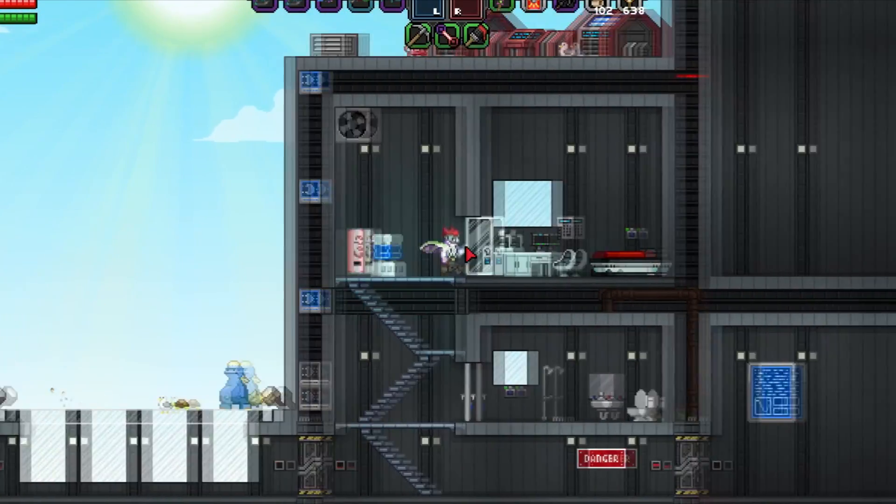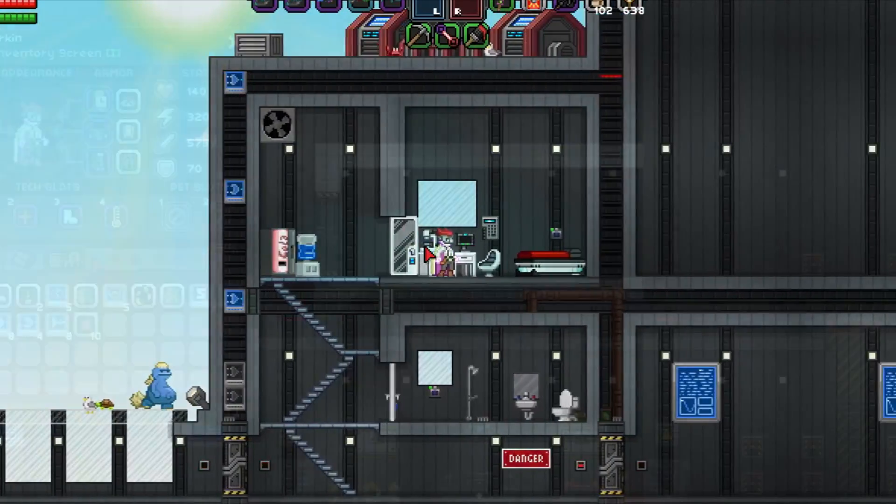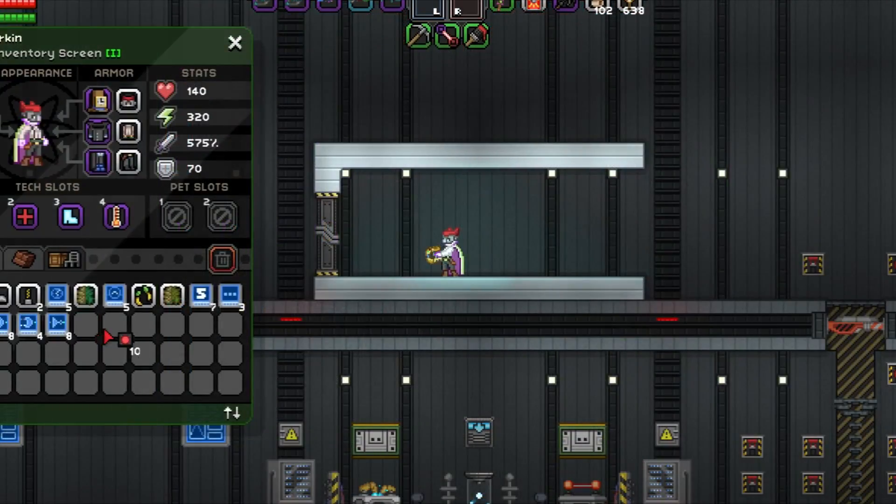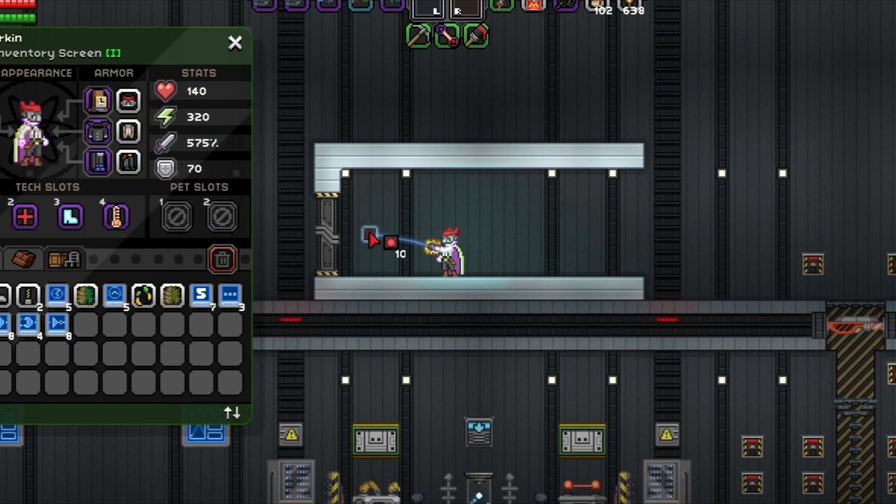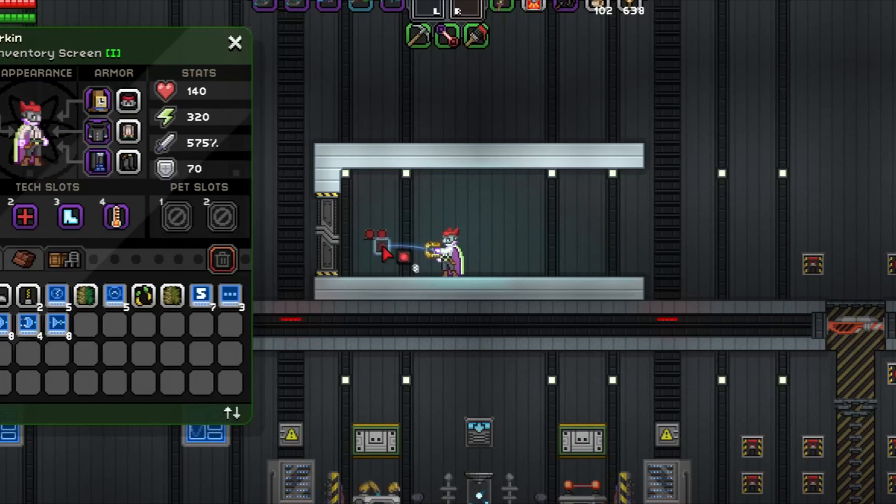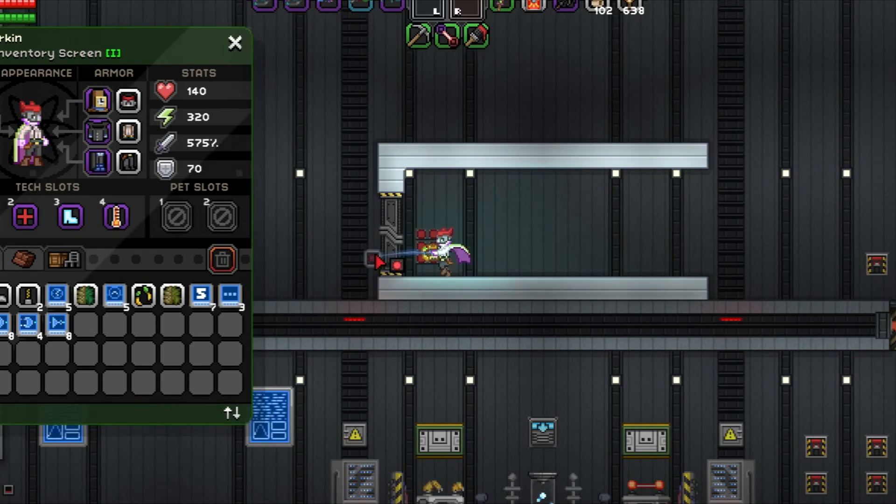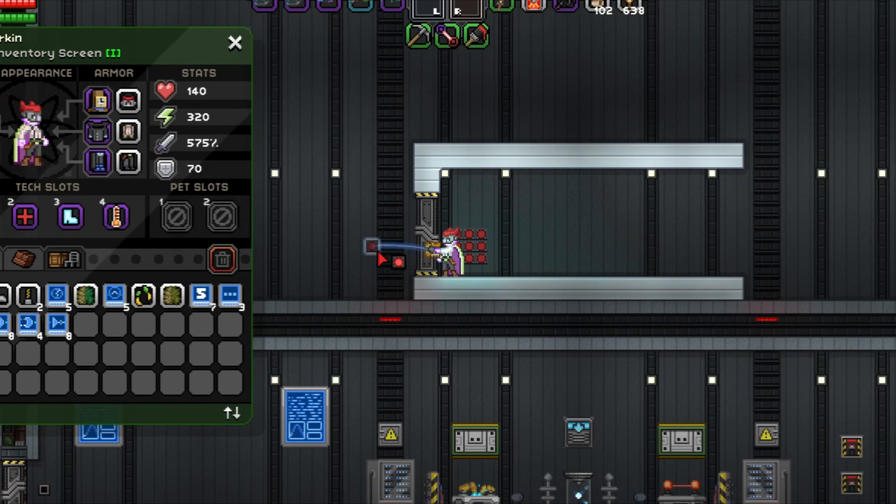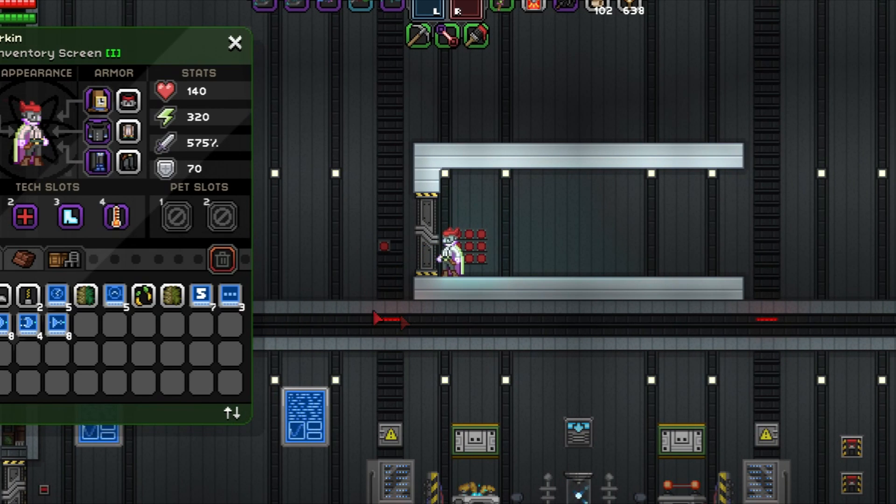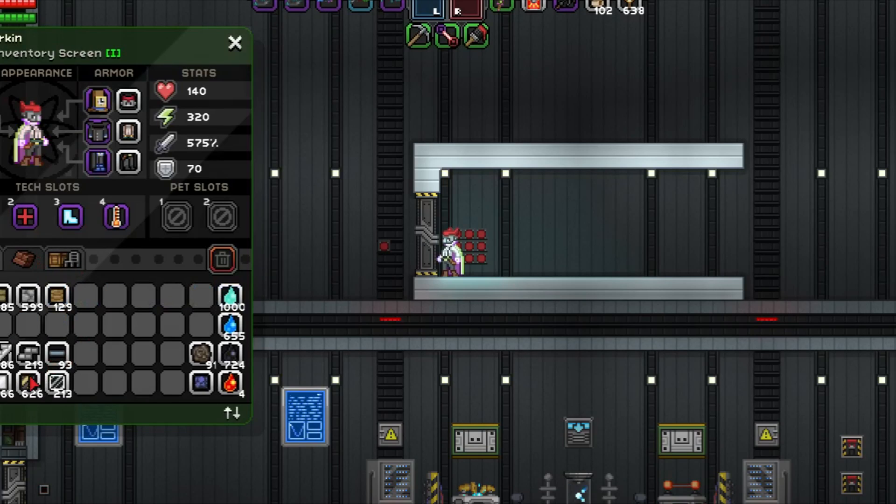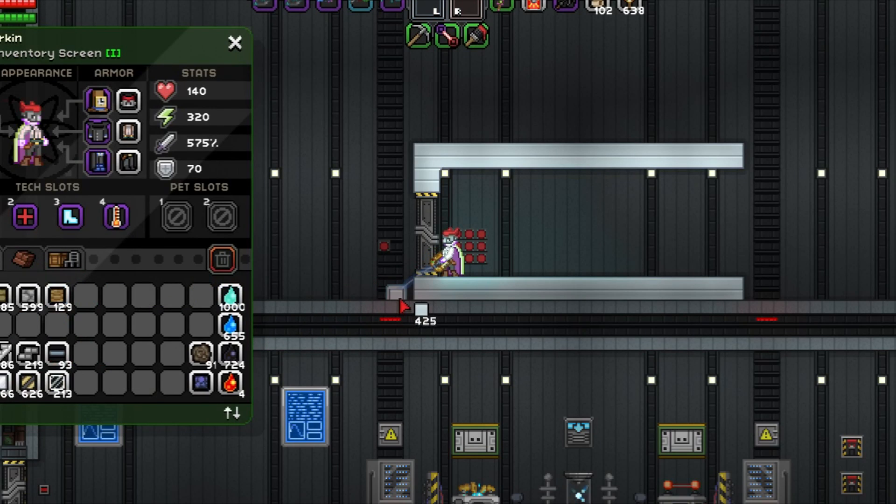In this series, we'll discuss one of my favorite aspects of Starbound, wiring. At first, in order to guide those of you who are new to the concept, or even to Starbound as a game, we'll discuss the basic mechanics and principles of wiring in the game.